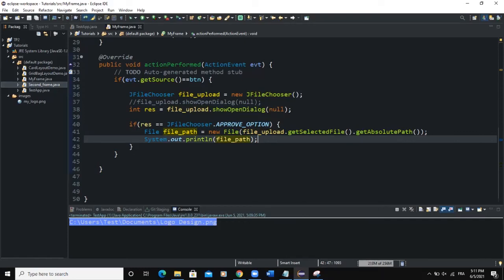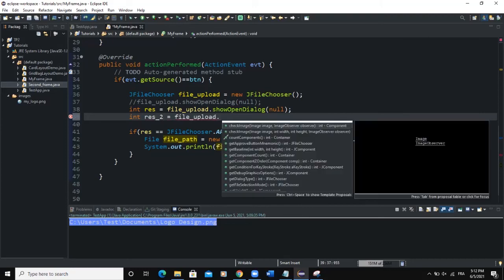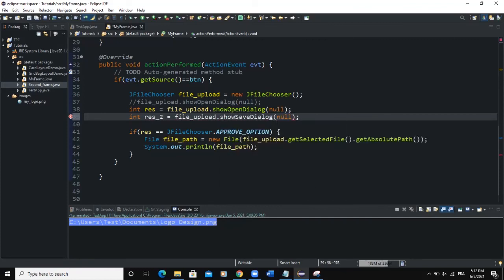Now, instead of just selecting a file and outputting its path, let's say we want to select a file and save it in our program. I'll add: int res_2 = file_upload.showSaveDialog(null); The difference between showOpenDialog and showSaveDialog is that with showOpenDialog, the dialog button says 'Open'.